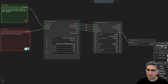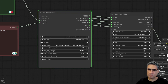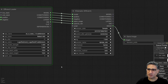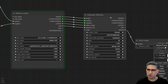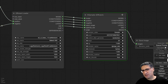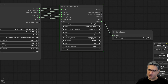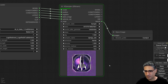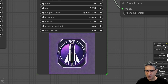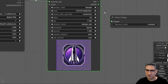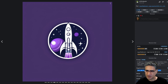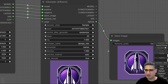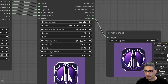Everything is ready — press Queue. Once you press Queue it starts loading the checkpoint and LoRa, and after that the sampler begins processing. After some seconds you can see a preview. You can see it's going to generate something very similar to the reference image, just not exactly the same because the seed number is different.